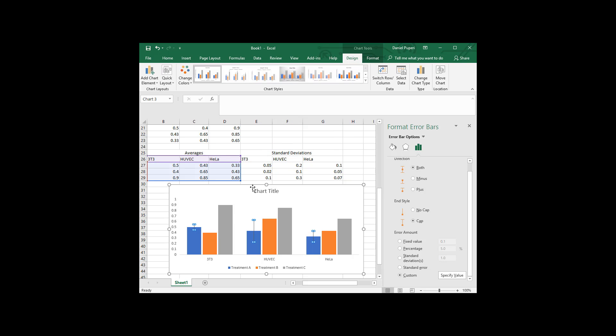And you can see it added error bars. We might just double check. Yes. You know, Hubex and treatment A, point two. That looks about right. So we look good on that.